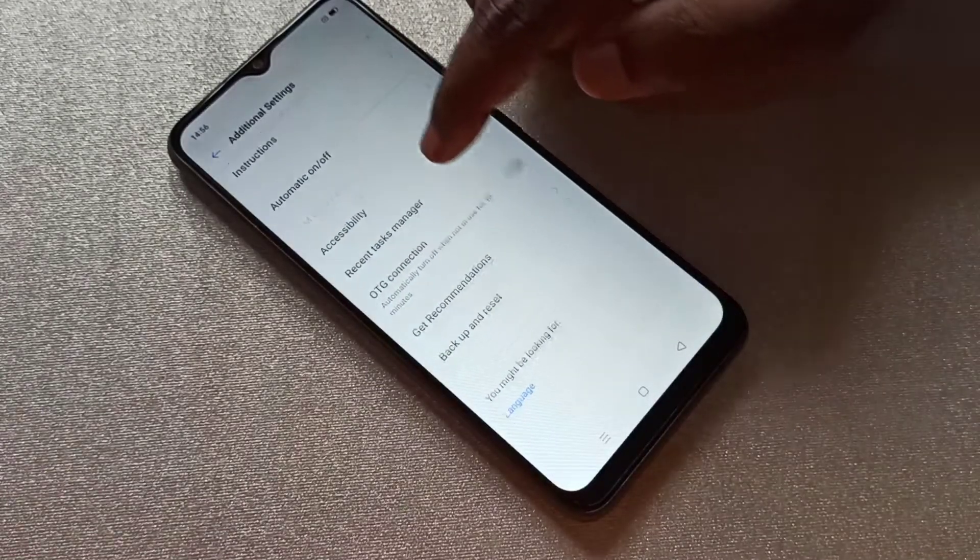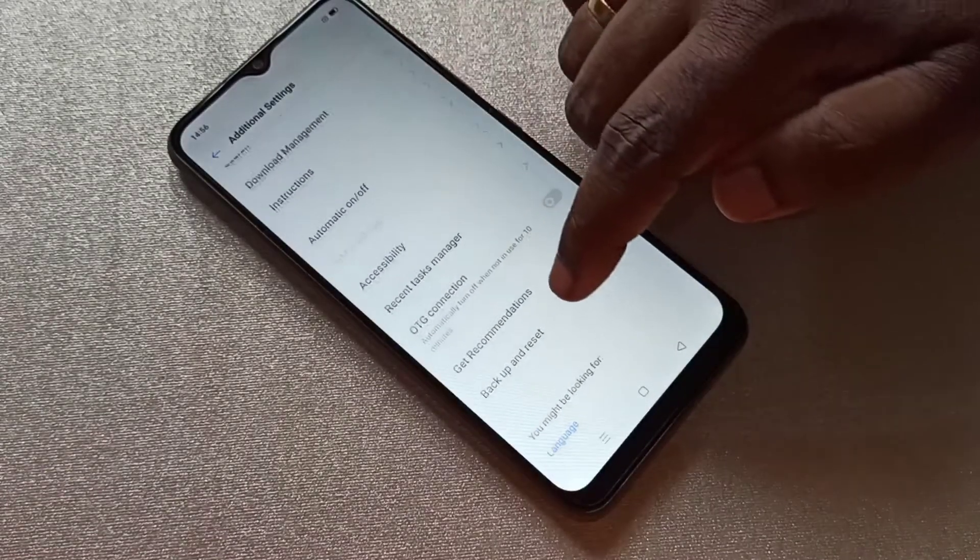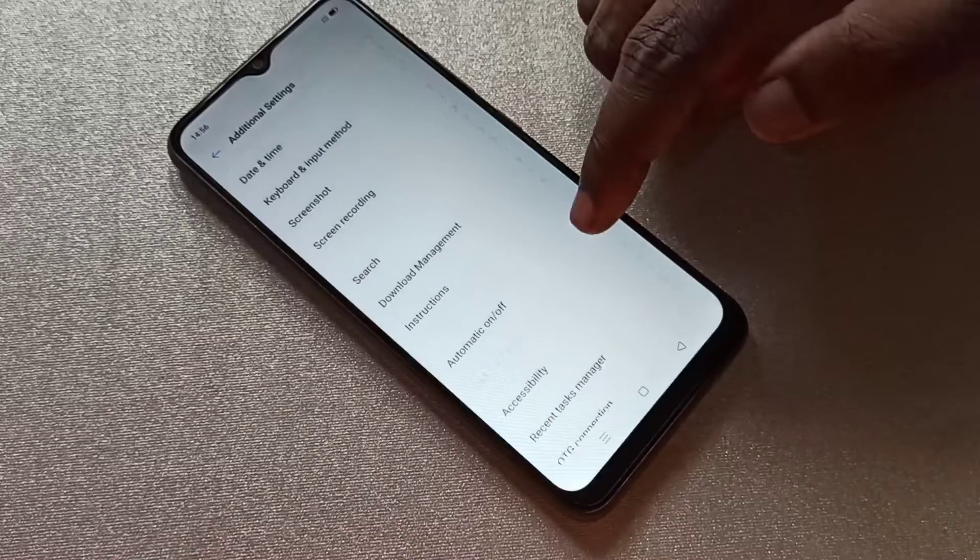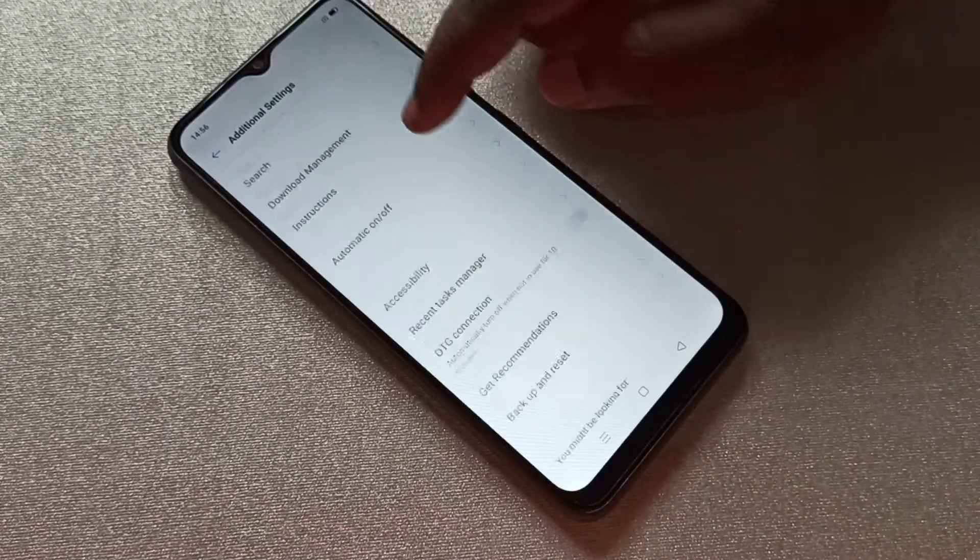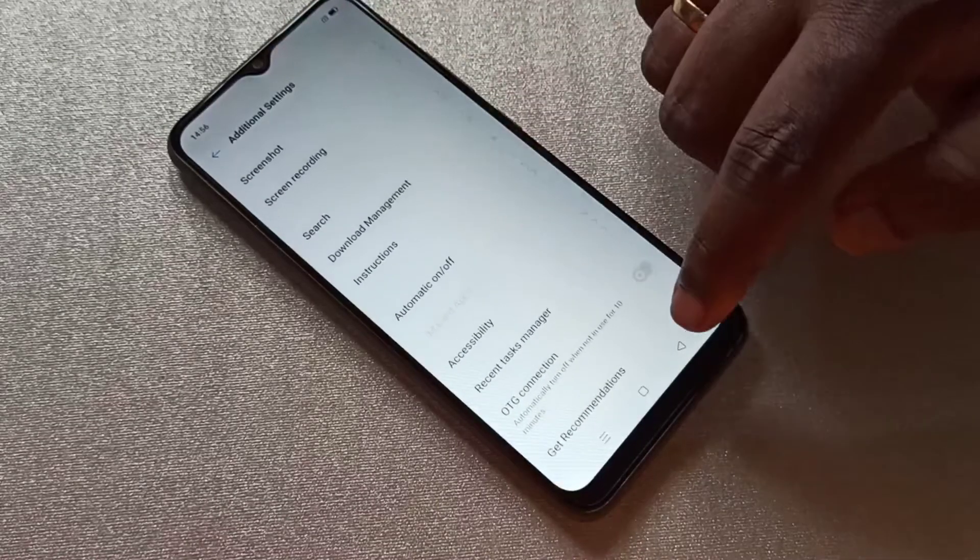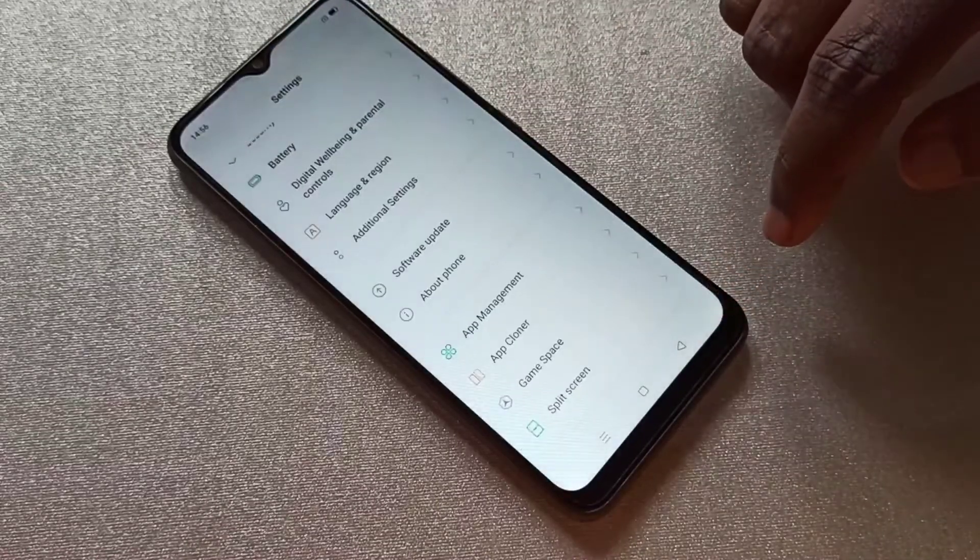Let me go back. Now there is no Developer Options under Additional Settings because I disabled it. This is how we can enable or disable USB debugging mode and developer options.